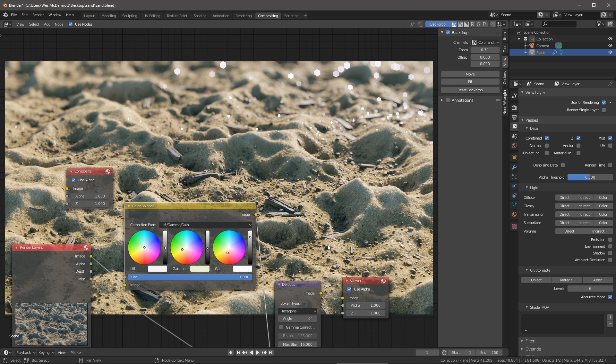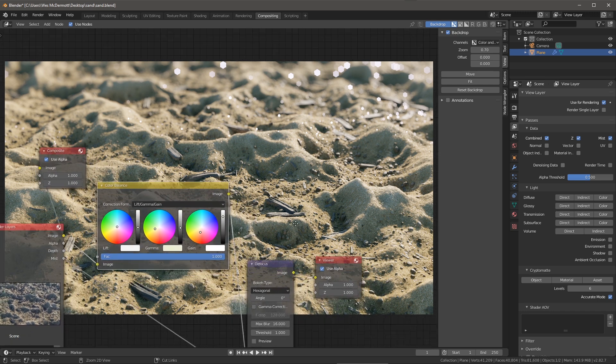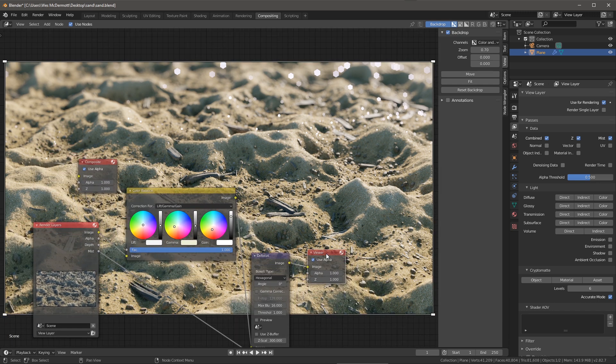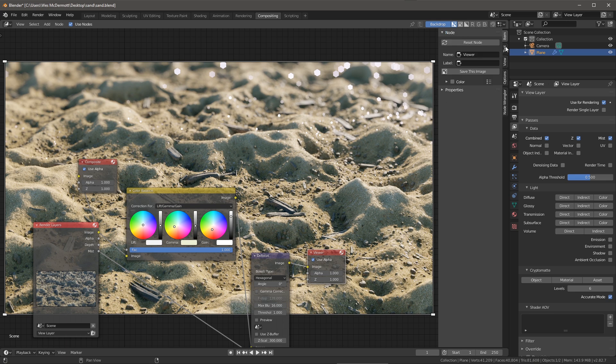So now that I've completed the compositing work what I can do is just select the viewer itself and we'll come over here to item and I can choose to just save the image here.